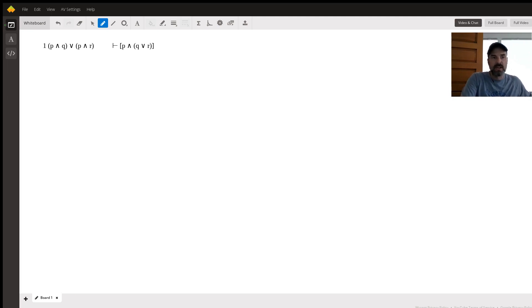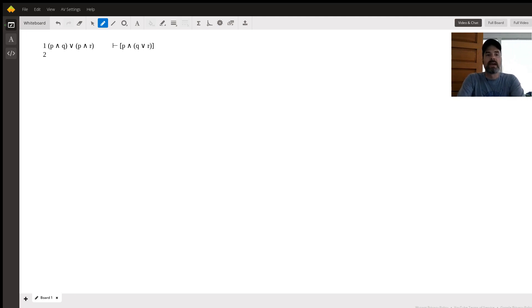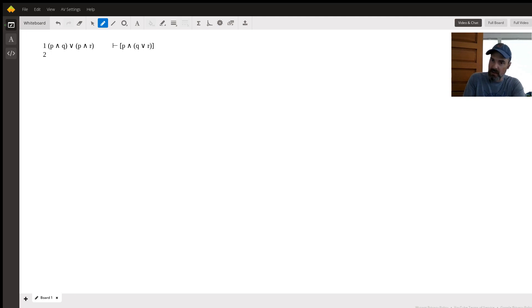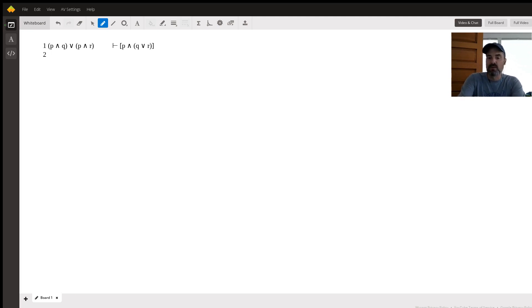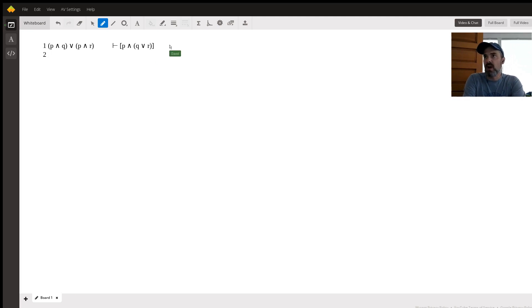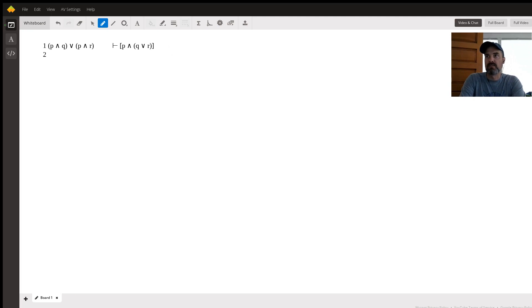Well, the first thing we're going to do, we are going to make a decision right off the bat, because we have a disjunction or an or statement as our premise, we are going to do a proof by cases also known as a disjunction elimination rule, the or elimination.